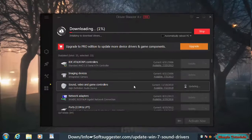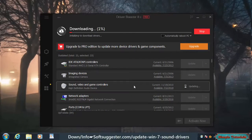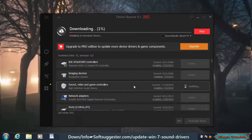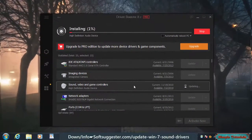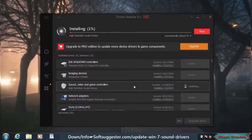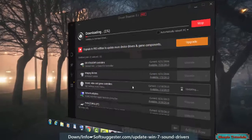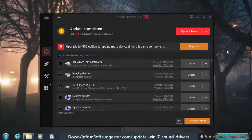First it will download the updated device driver from its database and then automatically install the drivers. It may take a while depending on the size of the device driver. It has successfully updated the sound device driver.